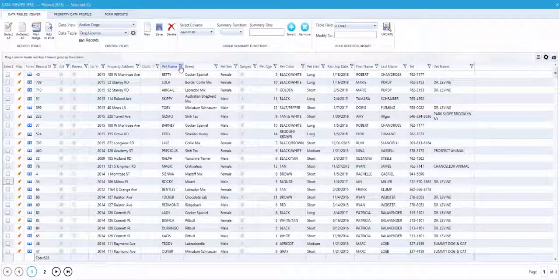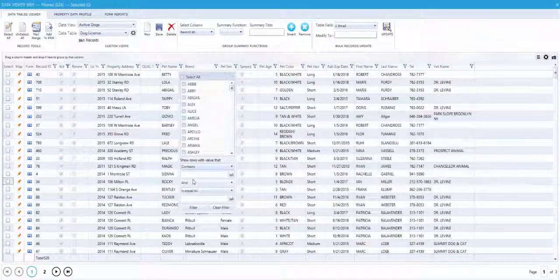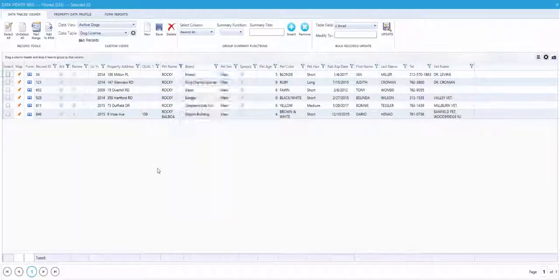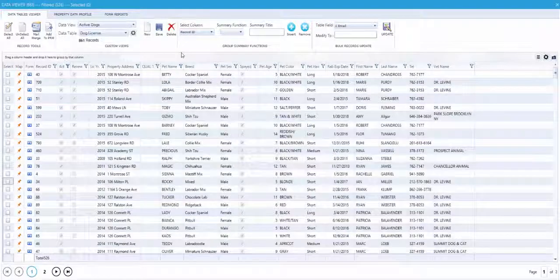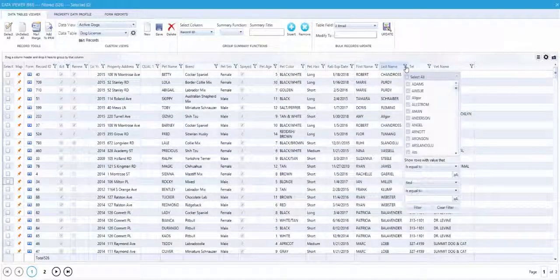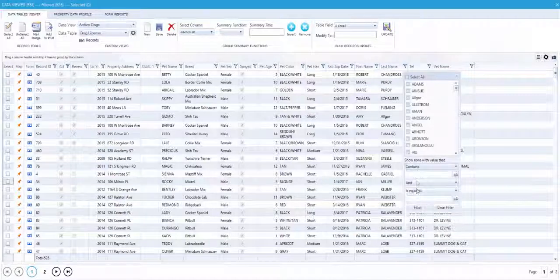You can search by the pet's name, and the search will display all pets with the same name. You can search by the owner's last name. The search will filter all owners with the last name.